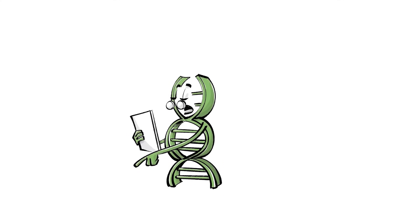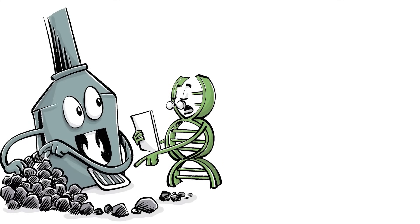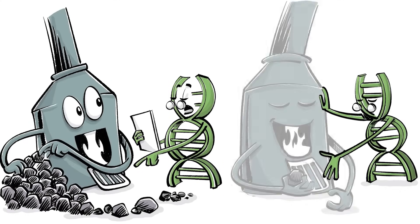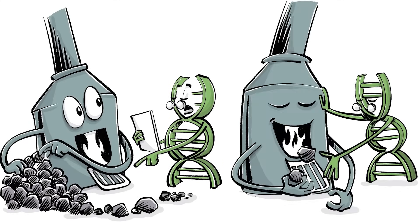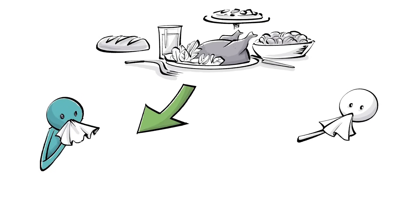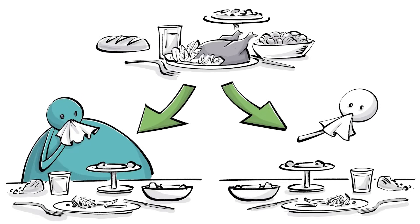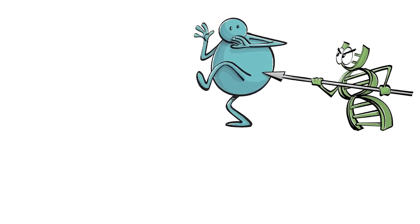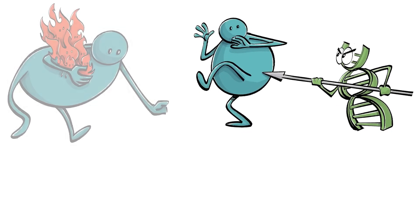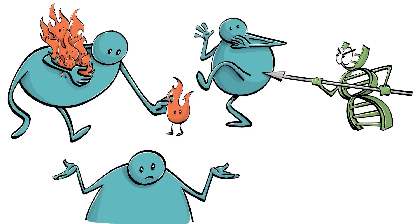Genetics also influence how your body stores fat and whether your metabolism burns calories efficiently. This means that even if two people eat the exact same diet, one may gain weight while the other remains slim. When biology is against you and your body is wired to retain energy, can you really be blamed for gaining weight?